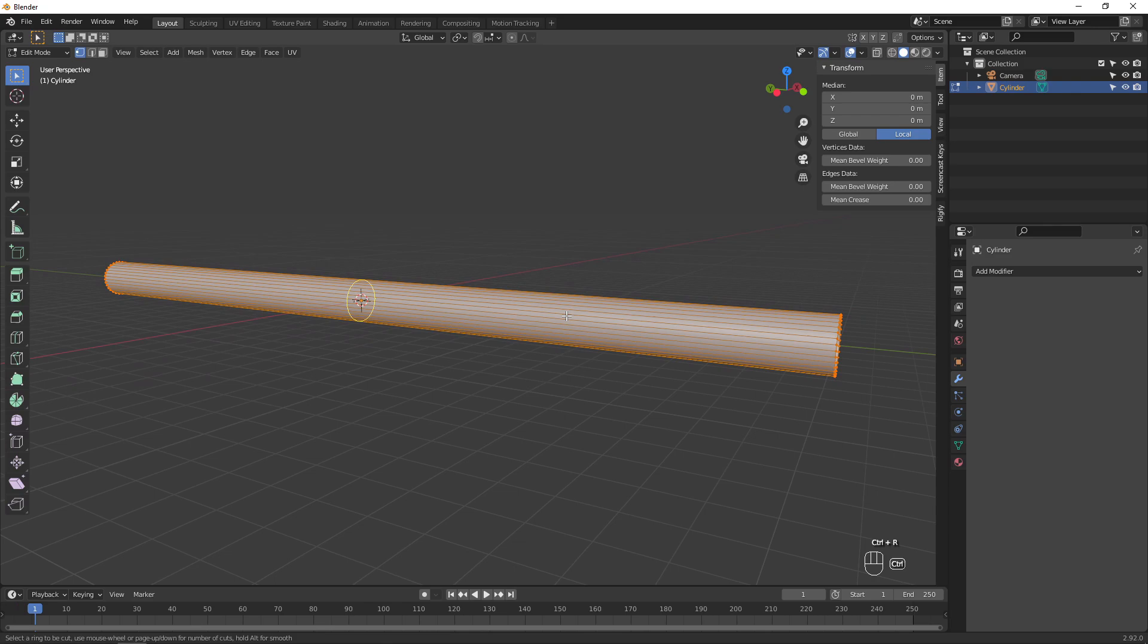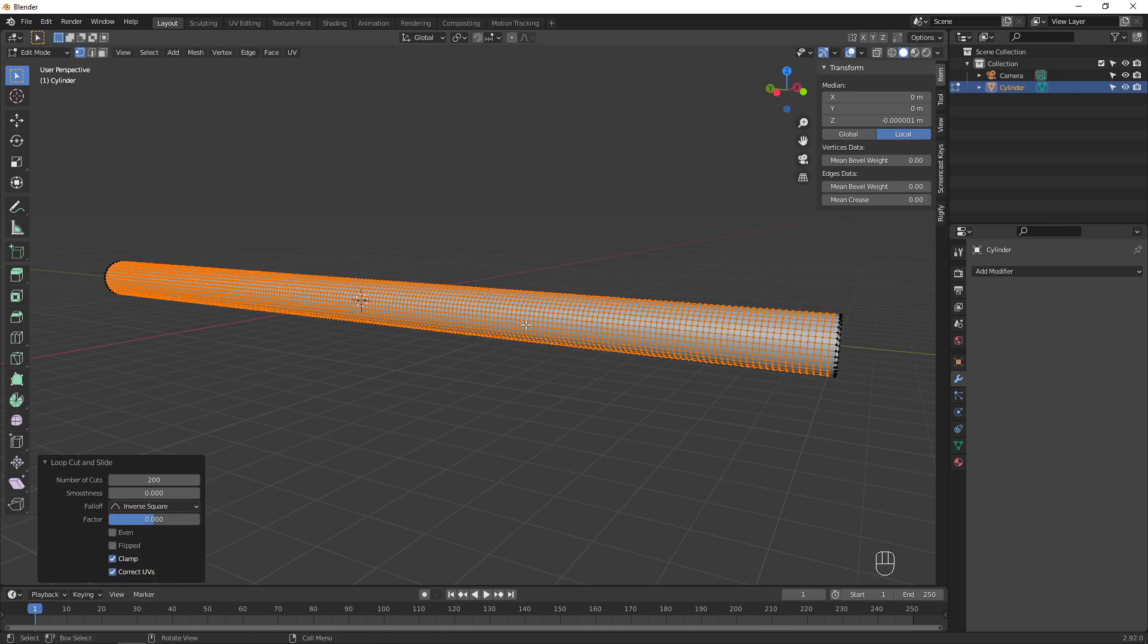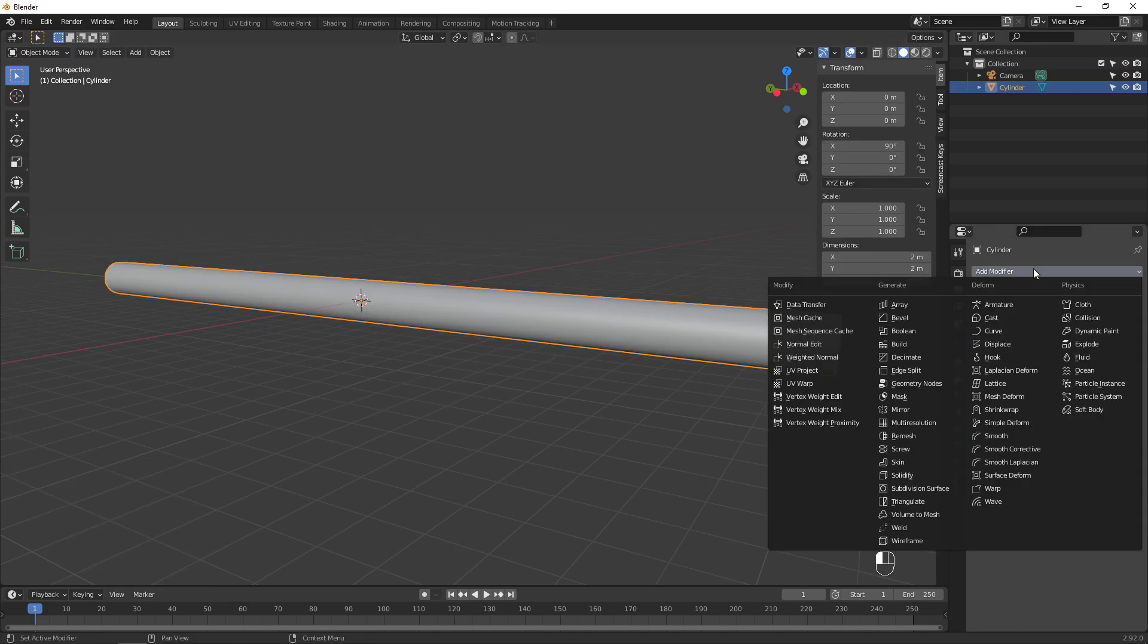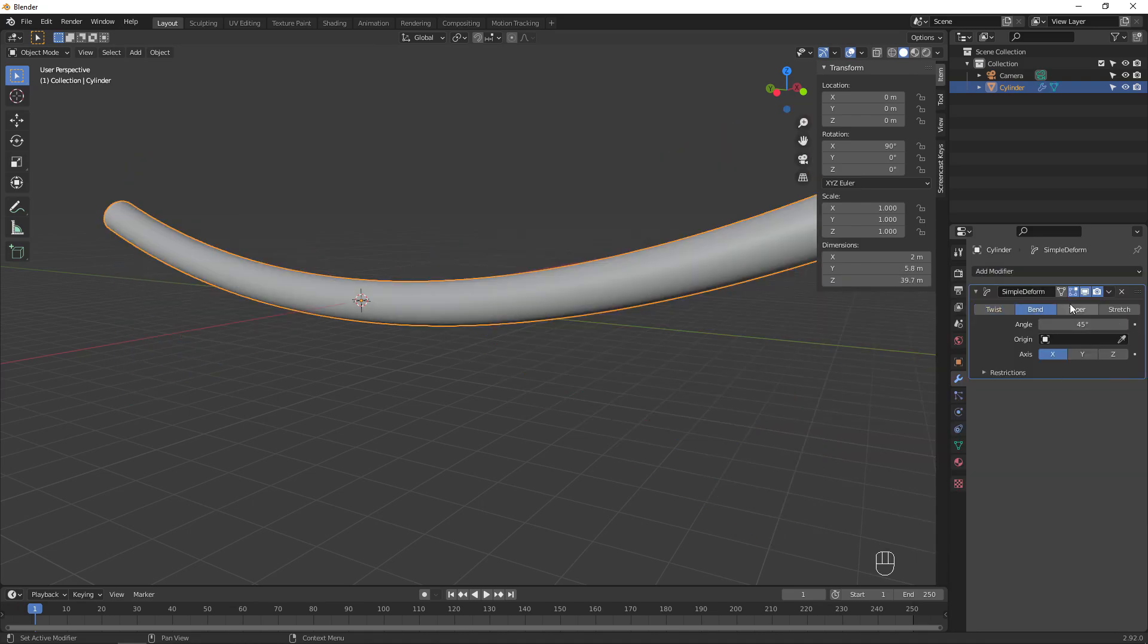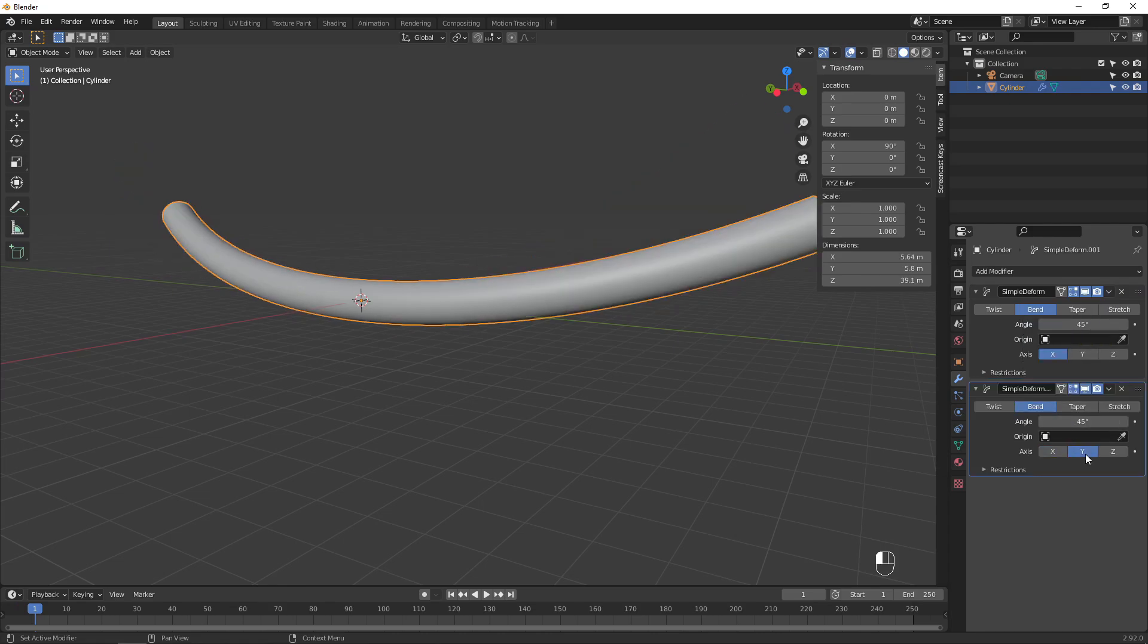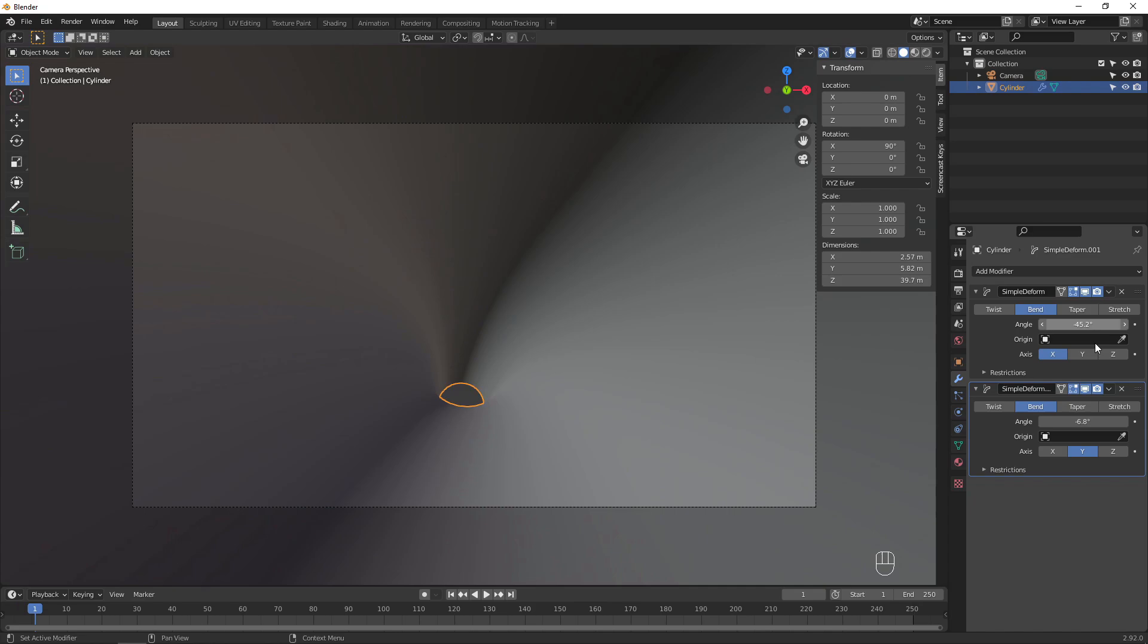In edit mode, hit Control-R and type in a number to add many loop cuts to divide up the cylinder. We need this extra geometry so we can bend and warp the object. Back in object mode, add a simple deform modifier and set it to bend. Duplicate the modifier and select the other axis. Playing with the angle values will bend the tunnel in different directions.